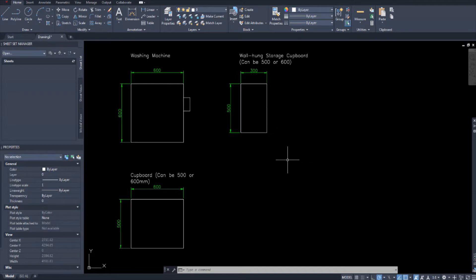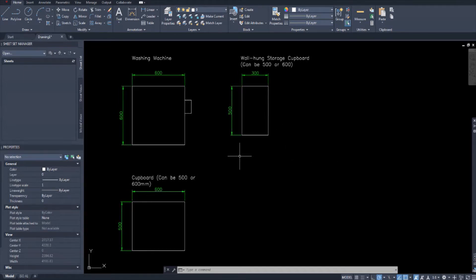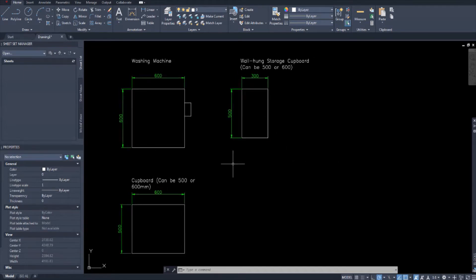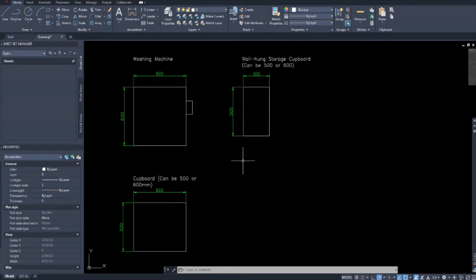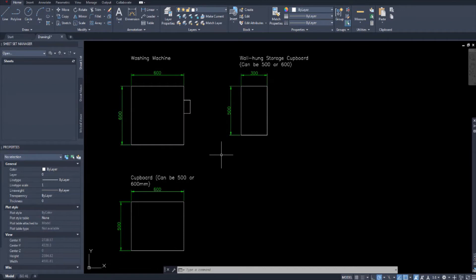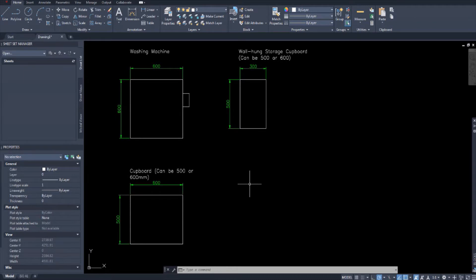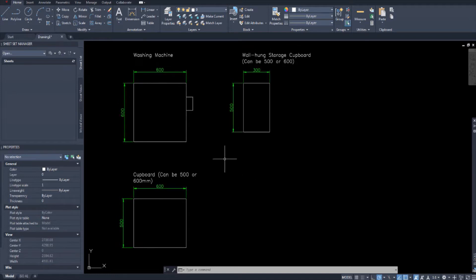Today we're looking at the rest of the furniture for the kitchen. I thought to include them all in one video because it's just a bunch of squares and it's going to save your time and my time as well. So the first thing we have here, there's a fourth one I'm going to draw because we're going to use a bit of a different method to draw that one.